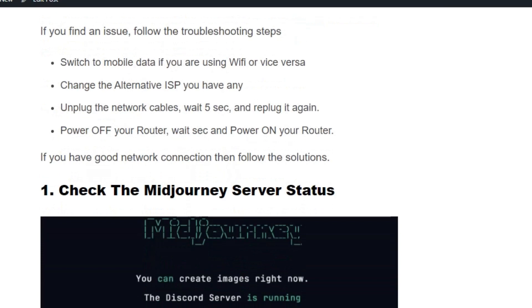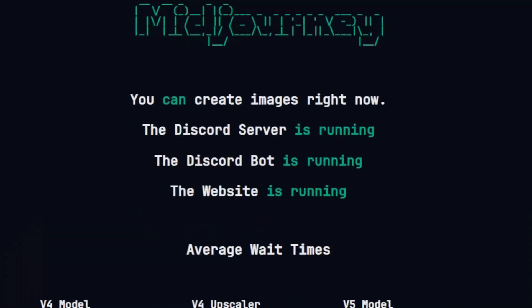If your network connection is good and you are still getting the error, then check the MidJourney server status. Go to status.midjourney.com and see if any errors are reported. If there is one, don't worry — the error will be resolved automatically and you can get your work done after about two hours.